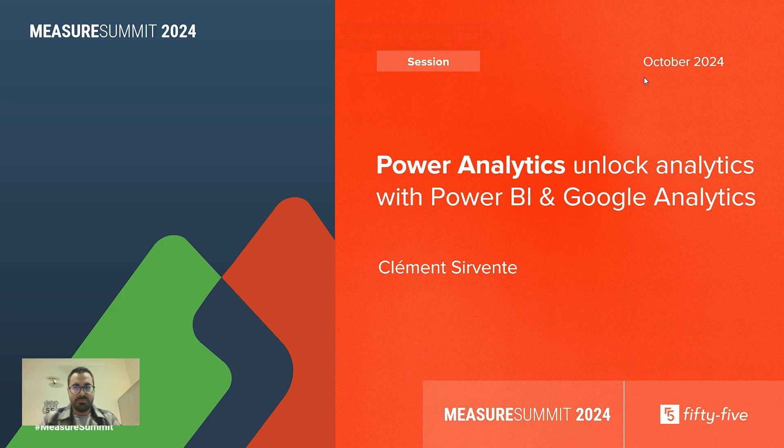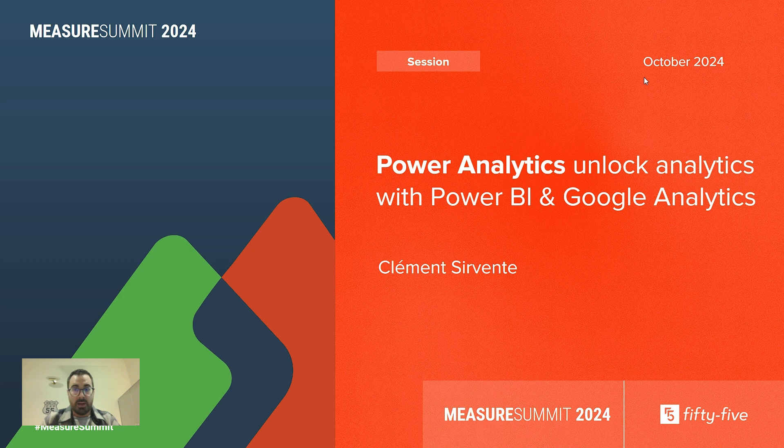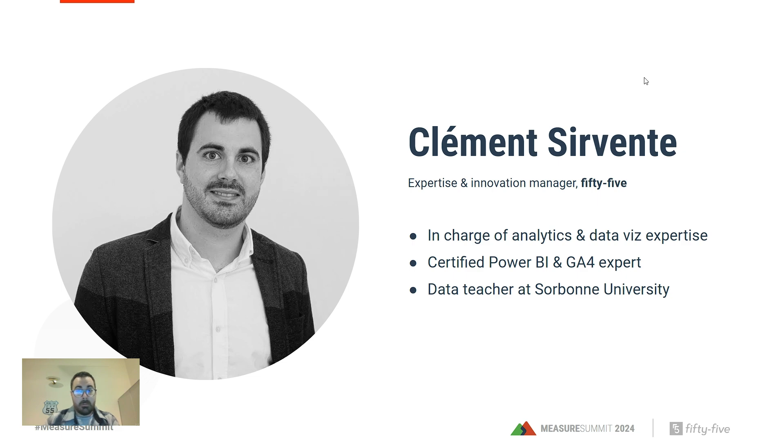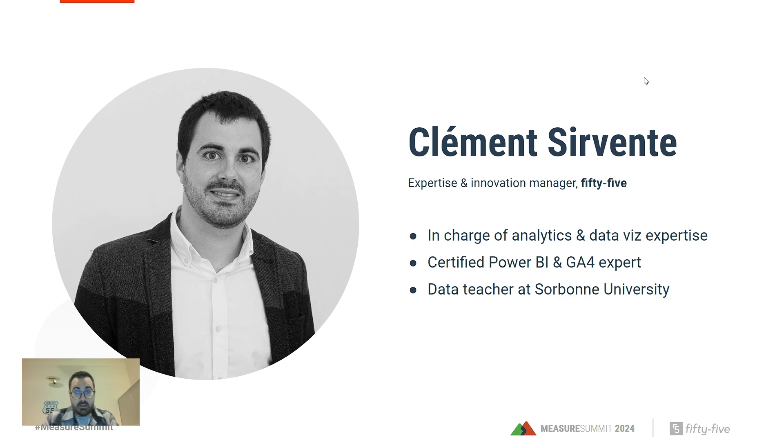Hello everyone, welcome to this session of Mothers Summit on Power Analytics, about how to combine Power BI and Google Analytics. I'm pleased to make this session. I'm Clément Cervantes, Expertise and Innovation Manager at 55, specifically in charge of analytics and data visualization expertise. I'm a Certified Power BI Expert and GA4 Specialist, and I also give courses on data at Sorbonne University.